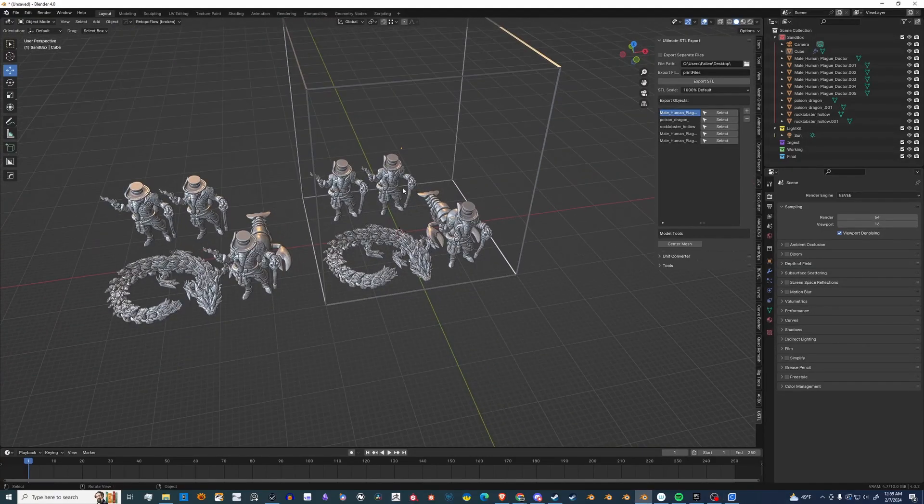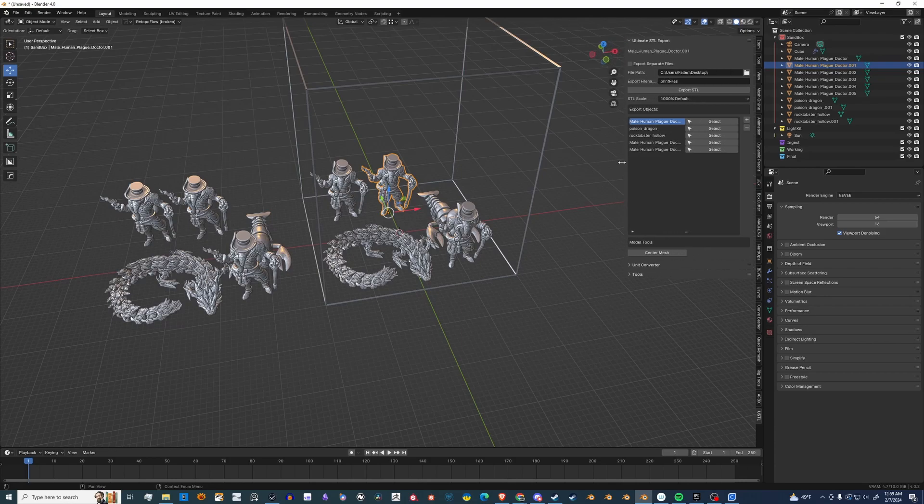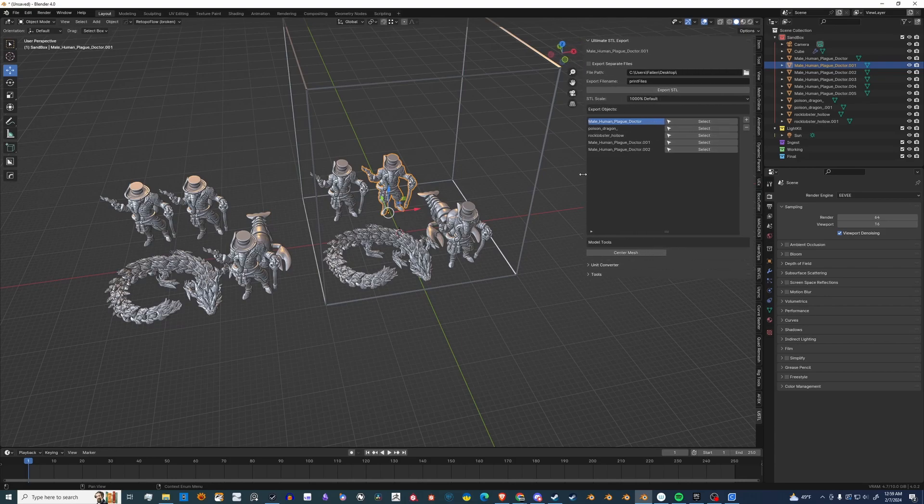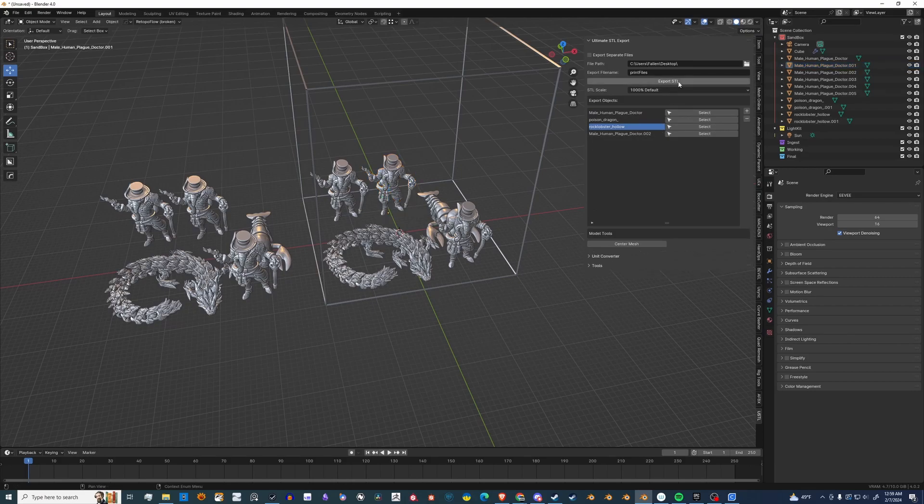Now let me show you how easy it is to exclude something from it. Let's say you're working on something, but you're not quite ready to print it out, but you have it there. So let's go find that object. There it is. Let's minus it out. Export again.